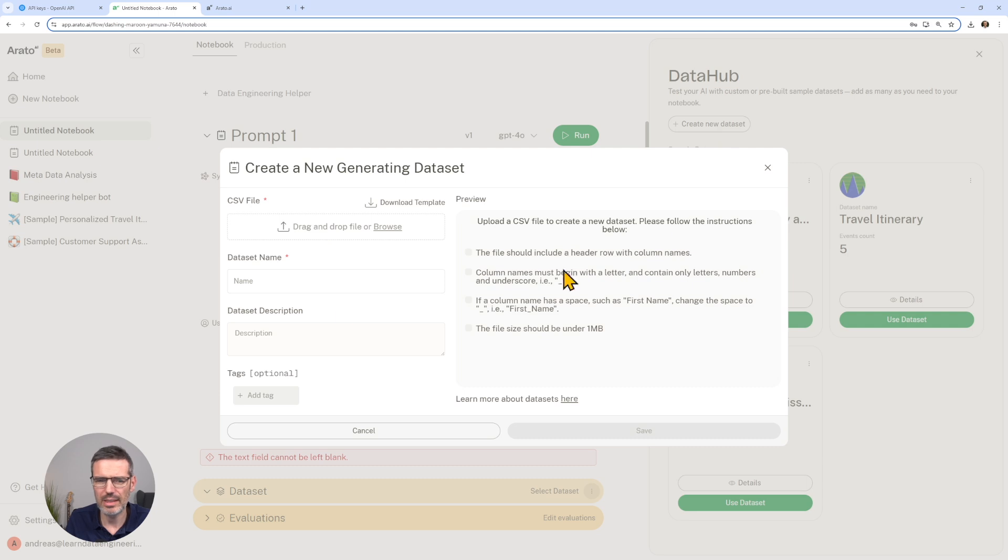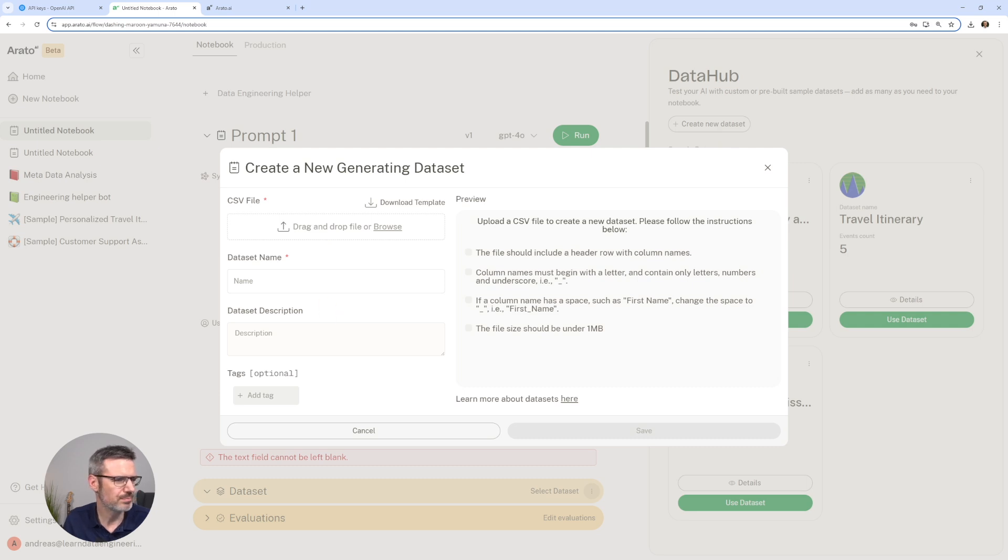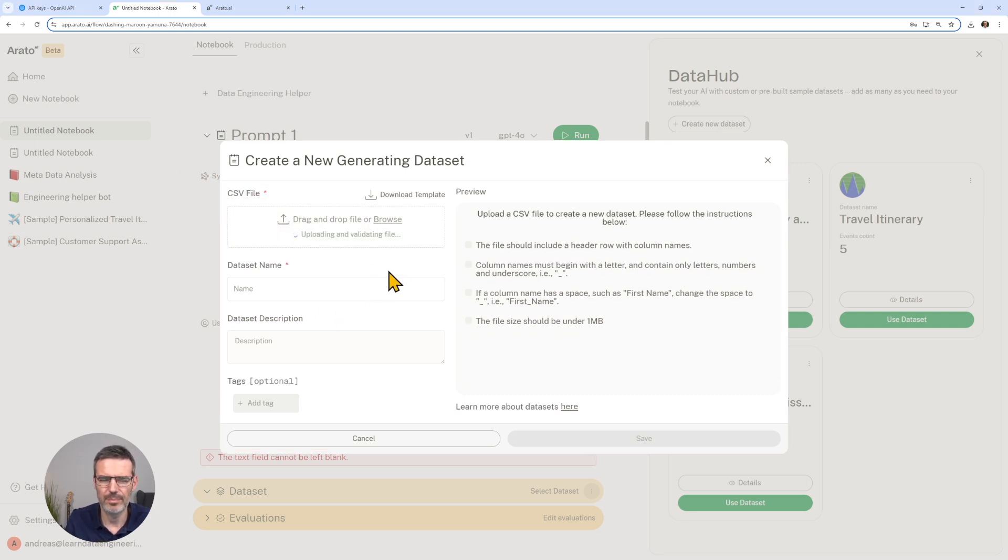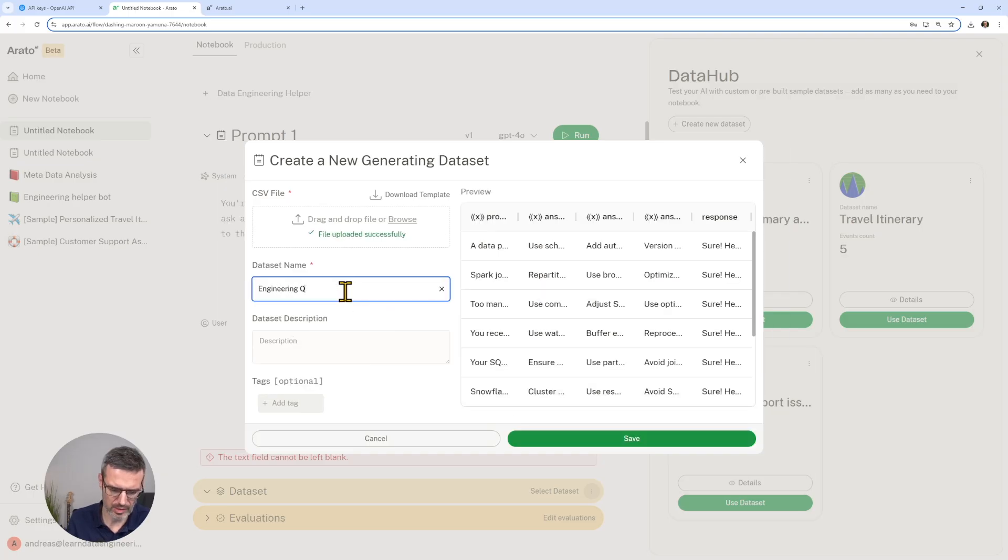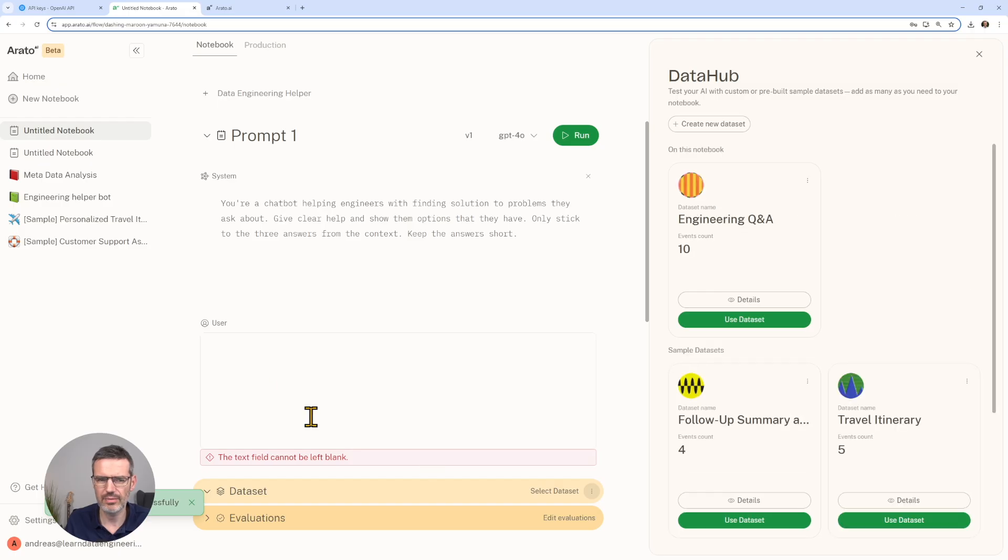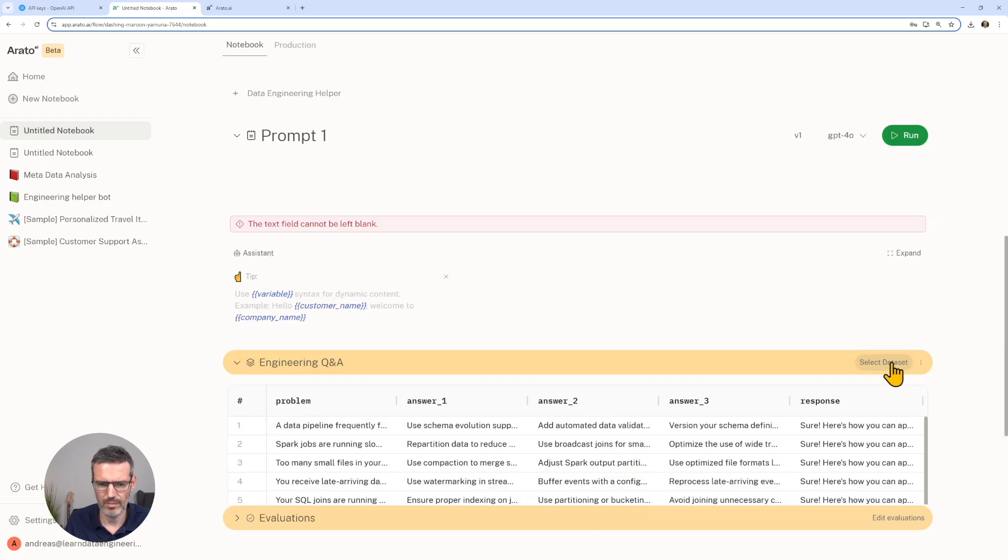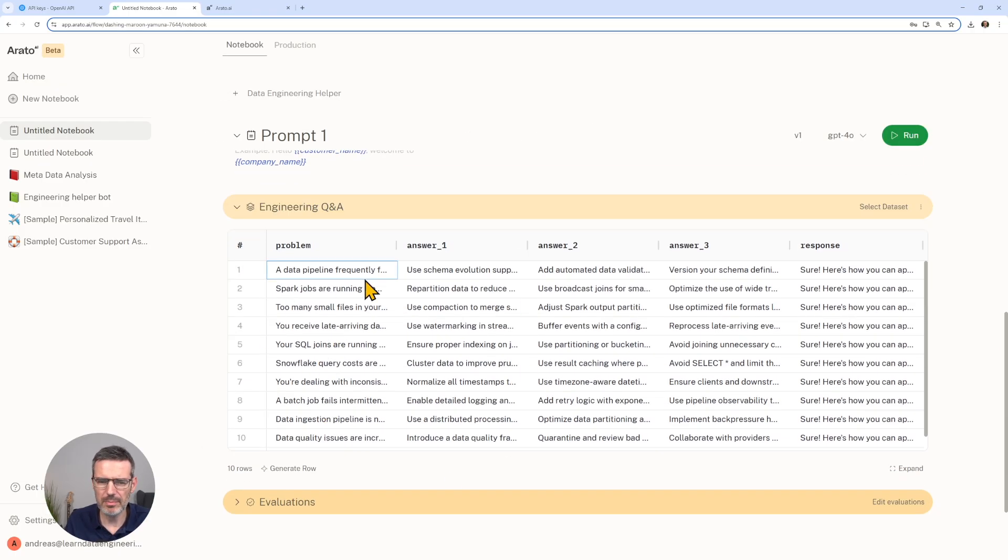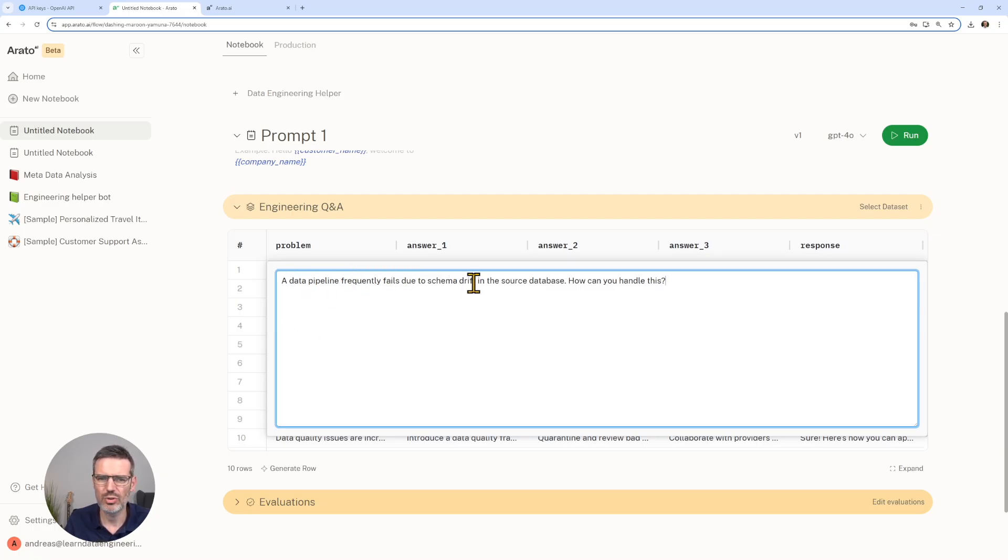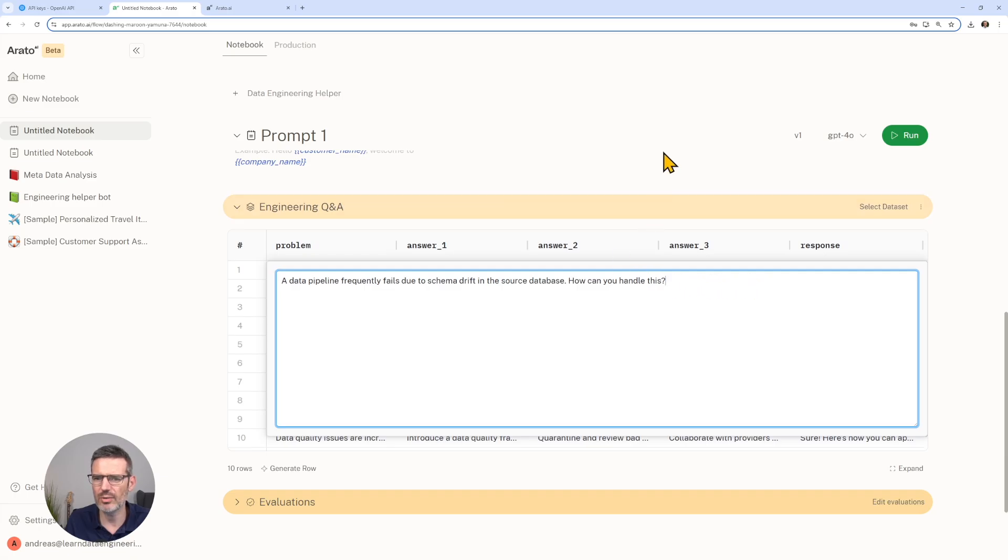Then let's add our dataset as well. Create a new dataset and let's bring in here our data. This is engineering Q&A. Save. So here's the dataset. The idea with this is we have a problem. In this is a configuration, like a data pipeline frequently fails due to schema shift in the source database. How can you handle this?